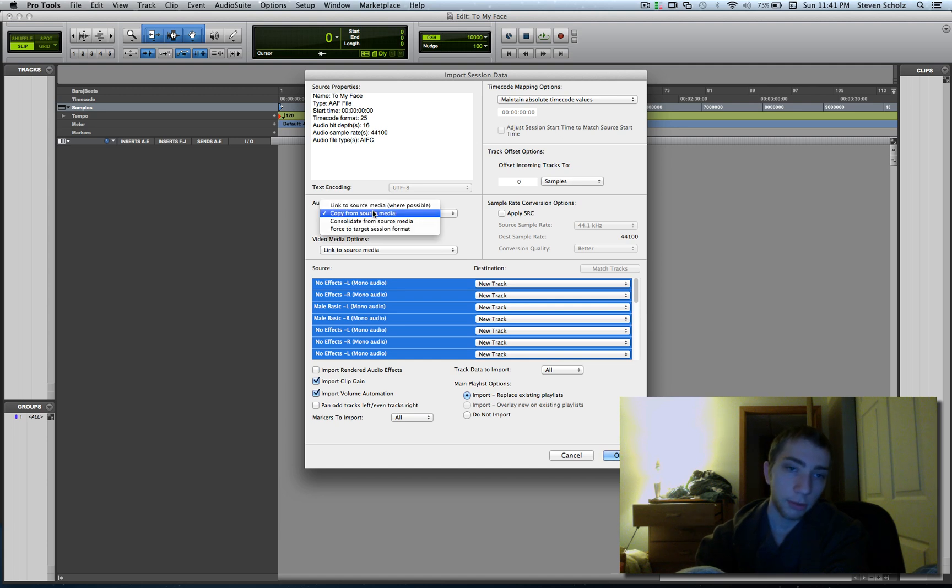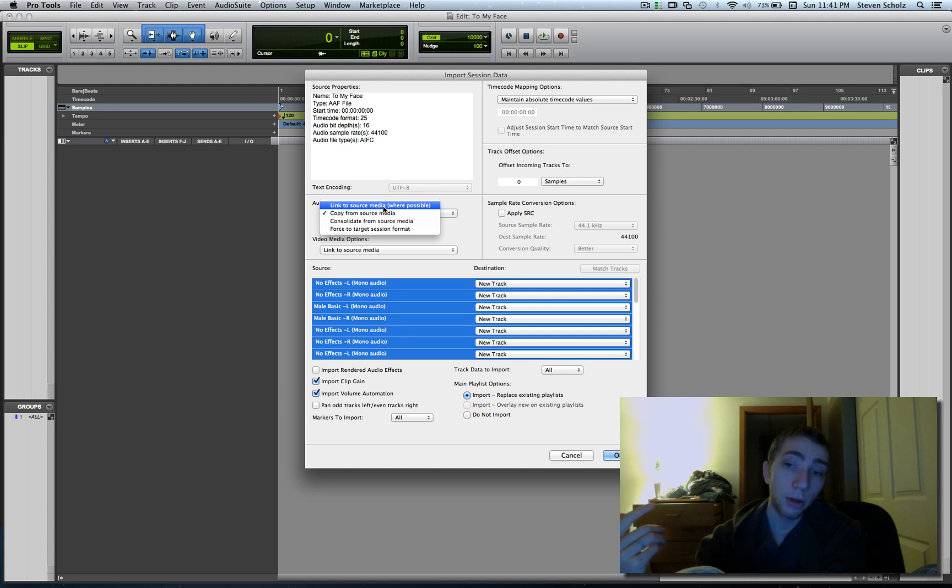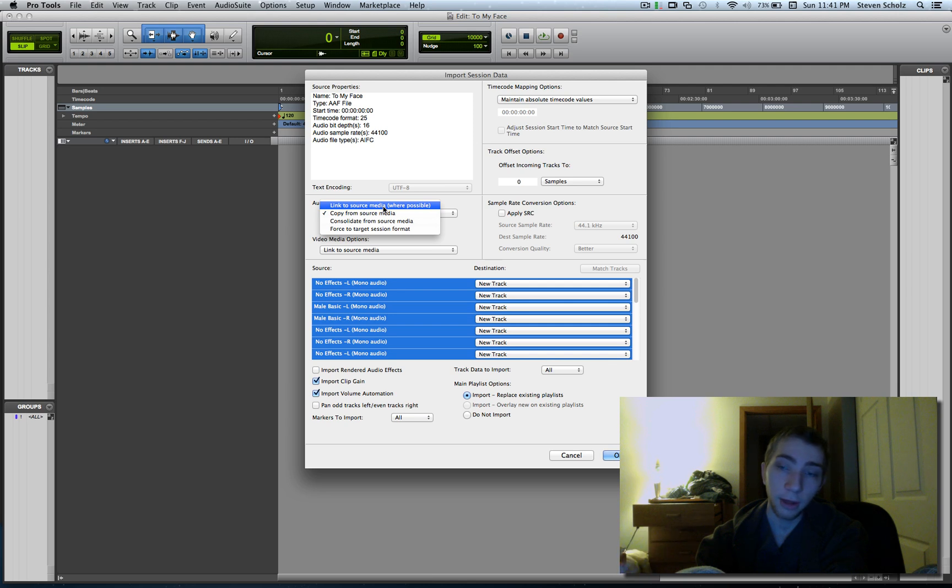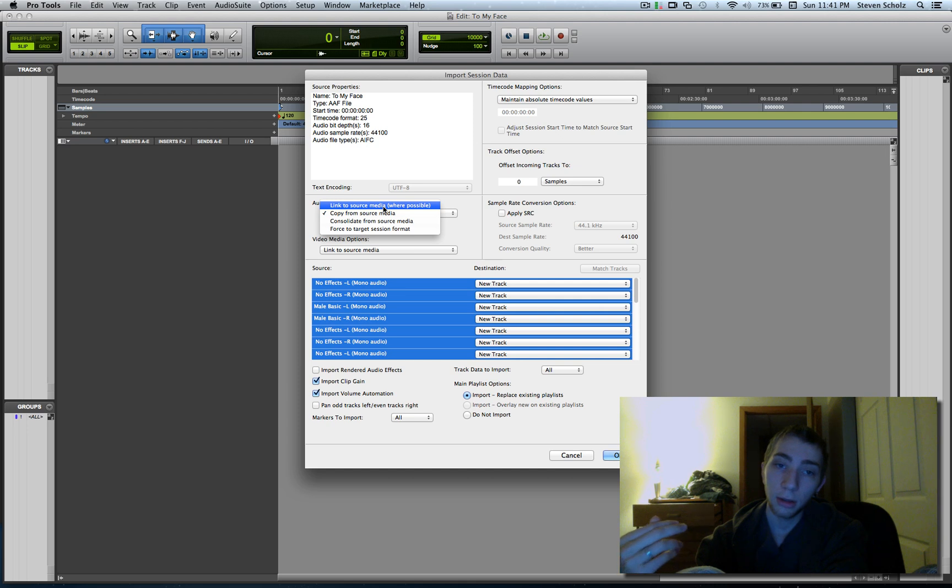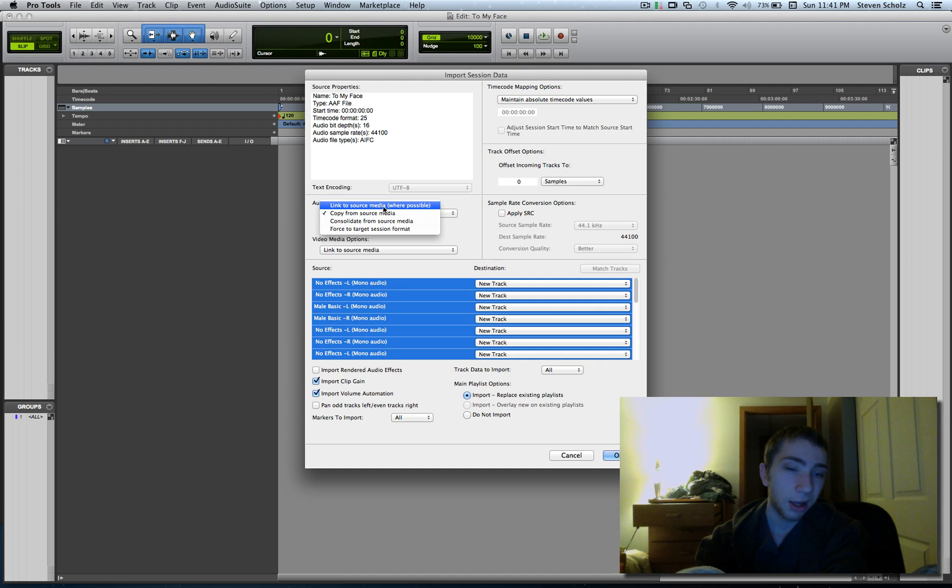You can either link to the source, which means when you import all this, it's not going to save all the audio files to its own Pro Tools folder. It's just going to look at where these original files were and it's not going to copy them. I don't like to do this.